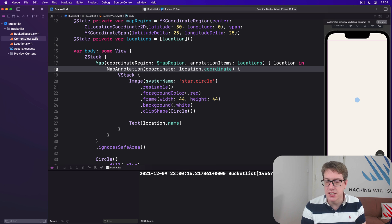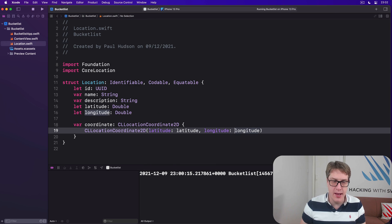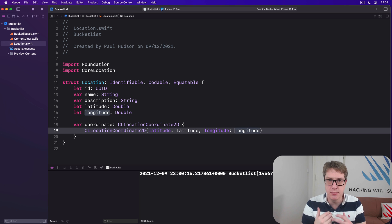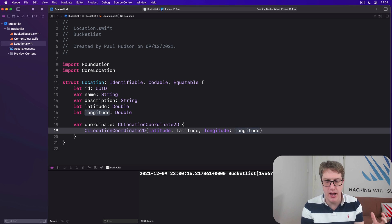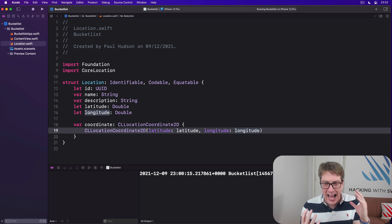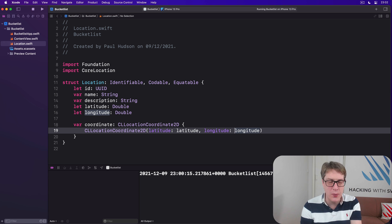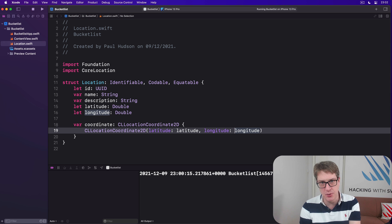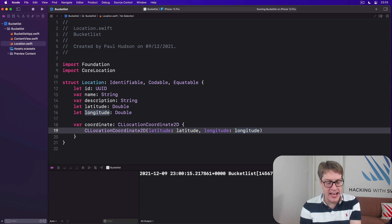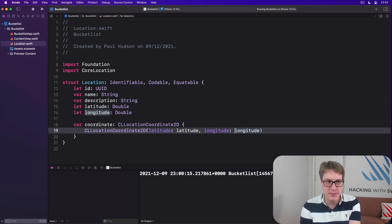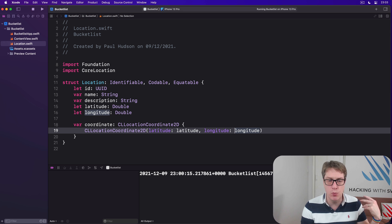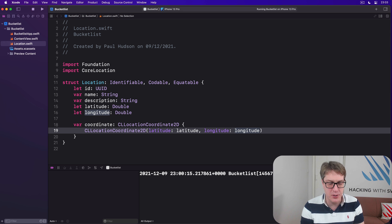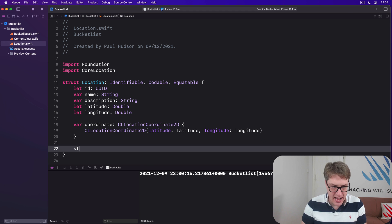The second change we're going to make is one I encourage everyone to make when they're building custom data types for use with SwiftUI or whatever. Add an example, add some example data. It's so important with previewing in SwiftUI. It makes it much, much easier. And it's as simple as adding a static property to your struct called example. It can be previewed well. So this is an example data to work with.